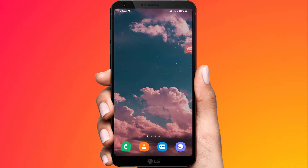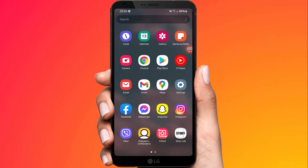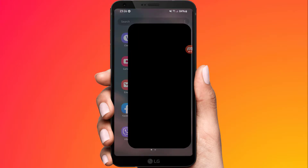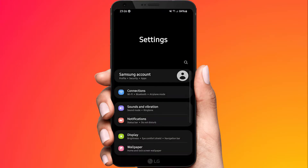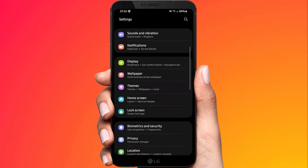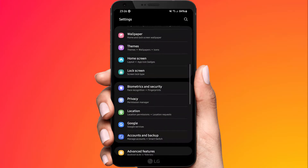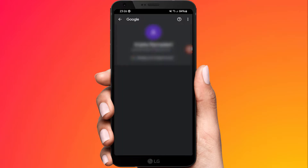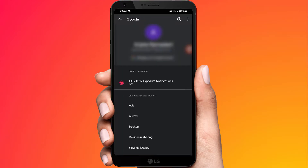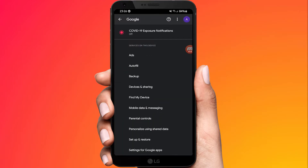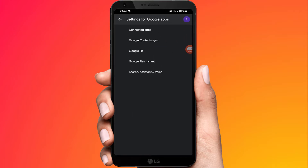In this video I'm going to show you how to set up Hey Google on an Android phone. First, go into your settings, scroll down and hit Google, and then scroll down and hit Settings for Google Apps.